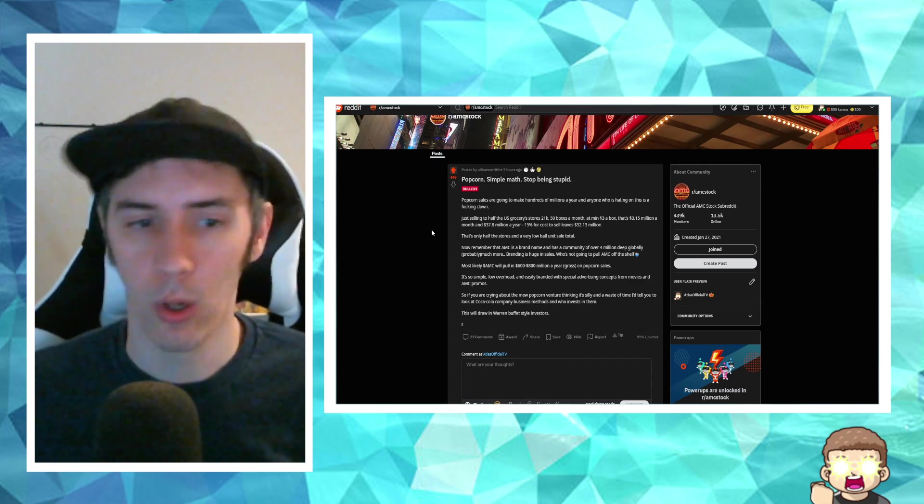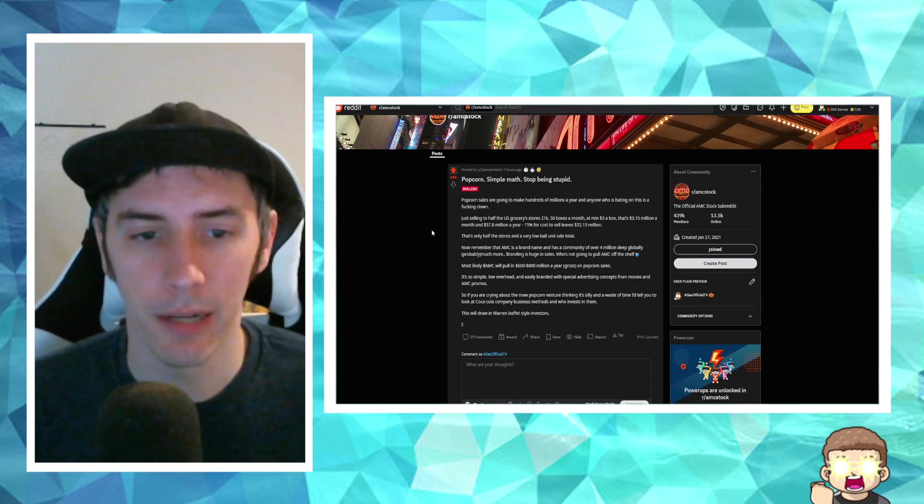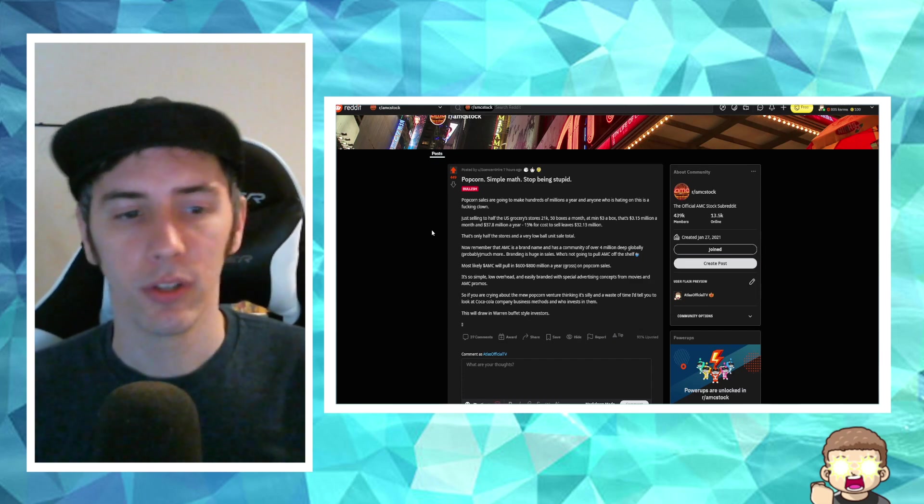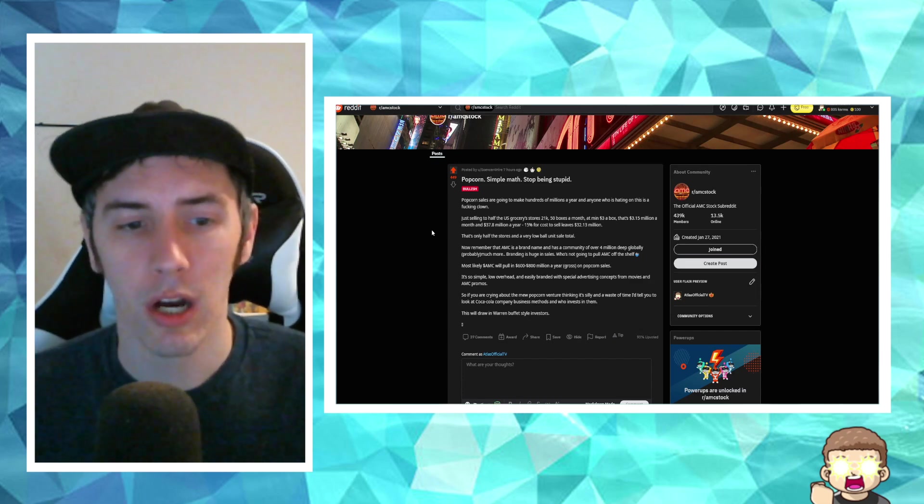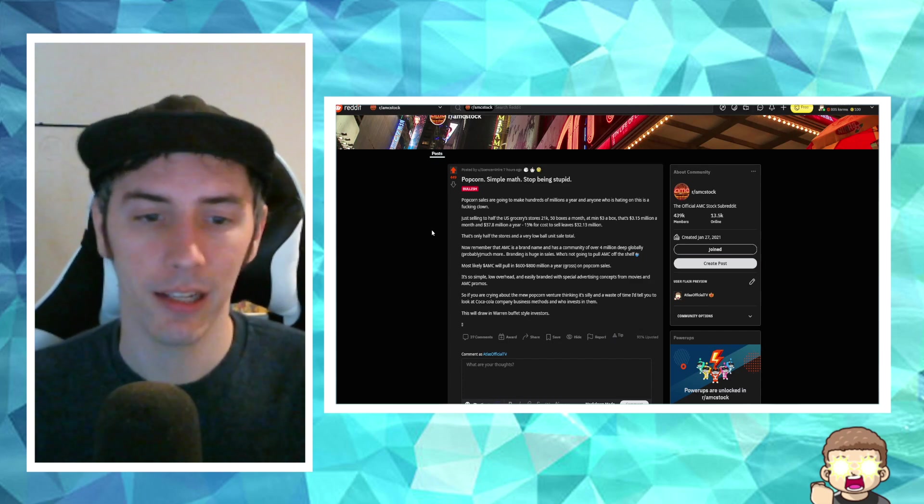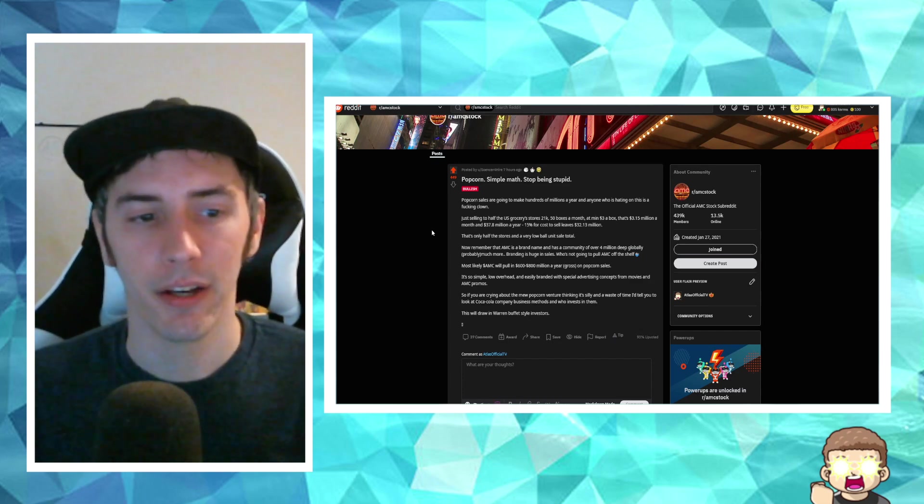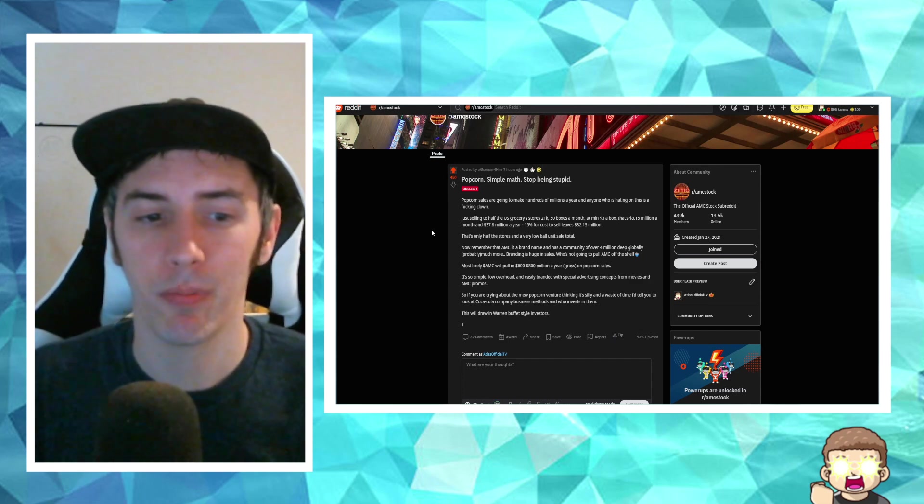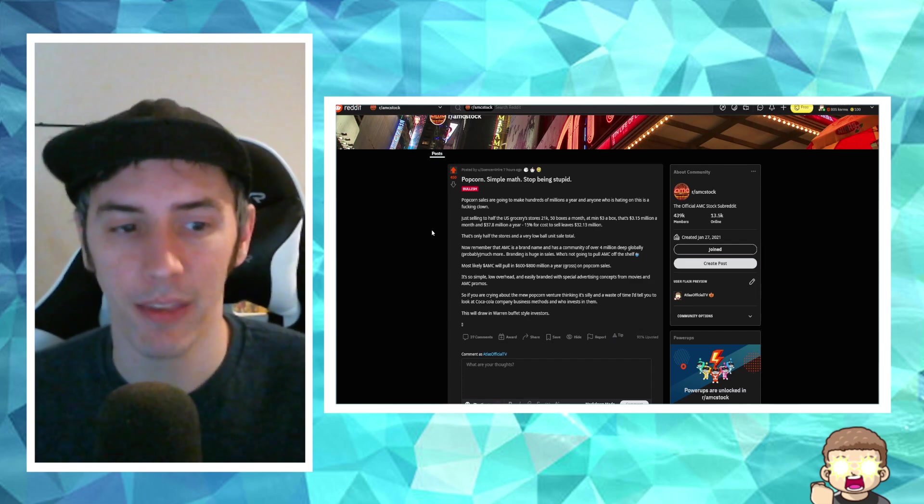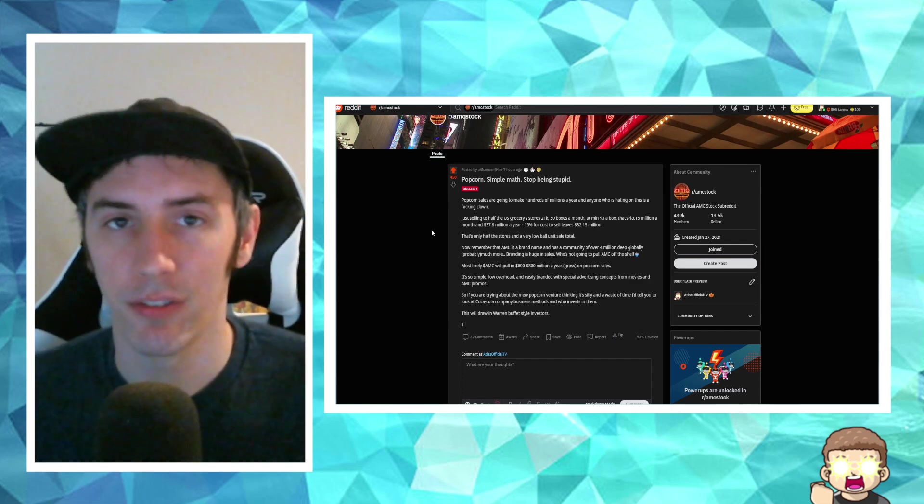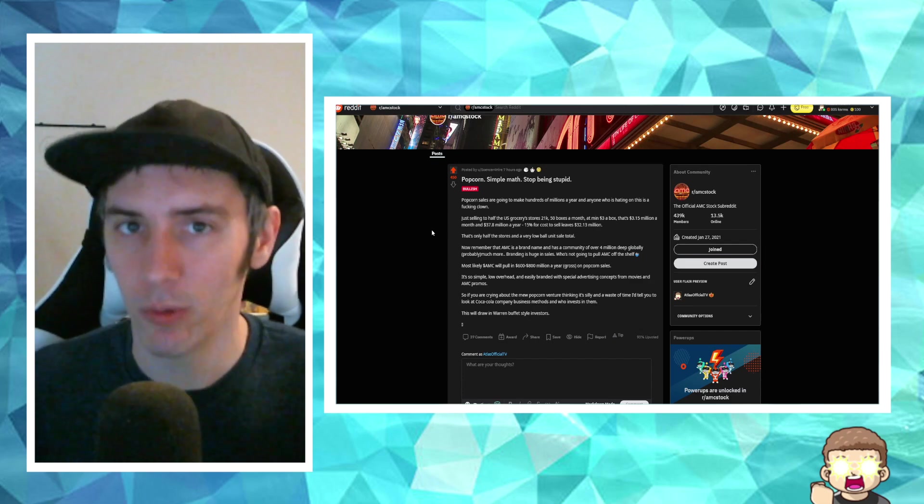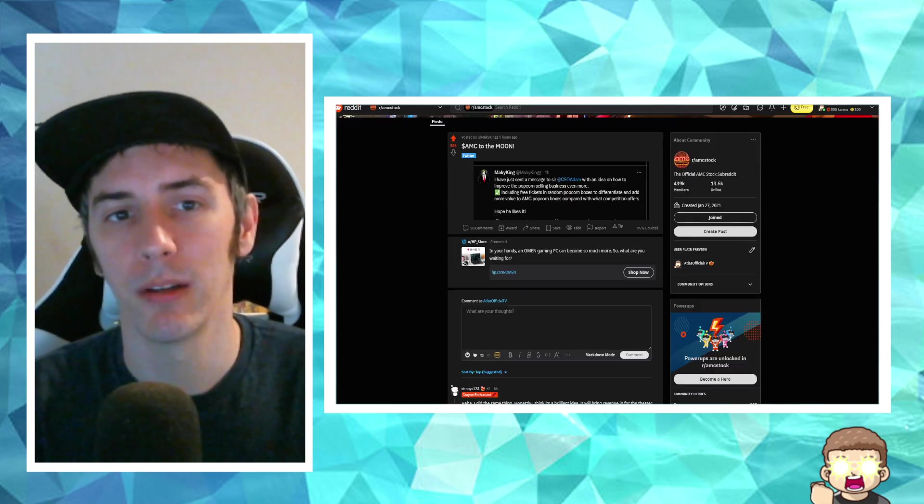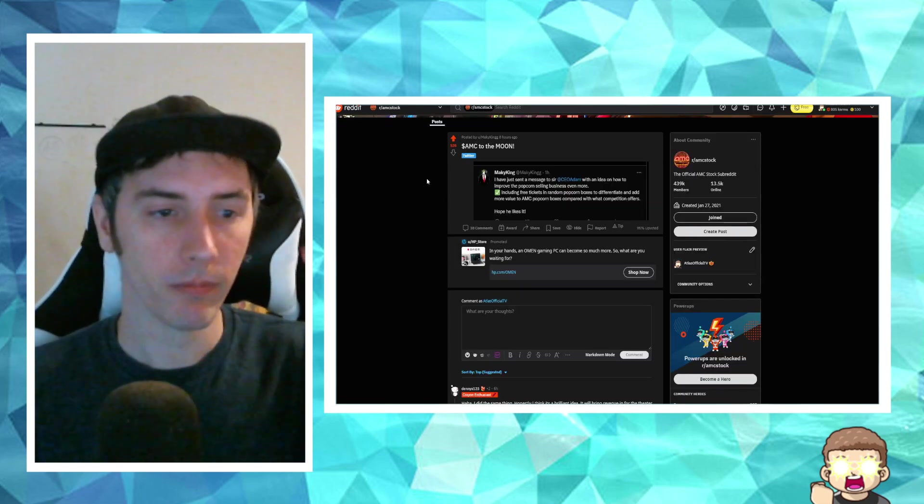Low overhead and easily branded with special advertising concepts from movies and AMC promos. So, if you're crying about the new popcorn venture thinking it's silly and a waste of time, I tell you to look at Coca-Cola companies' business methods and who invests in them. This will draw in Warren Buffett-style investors. Not saying that it will pull in Warren Buffett, but Warren Buffett-style investors.